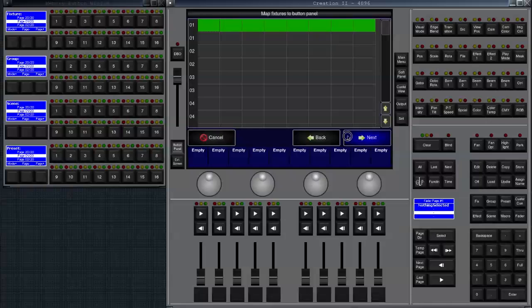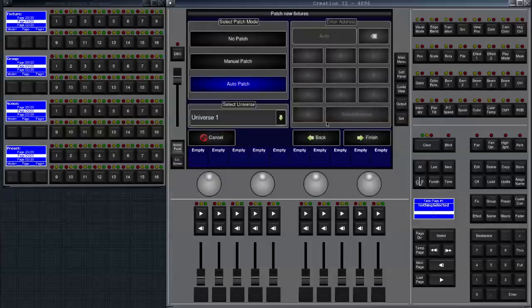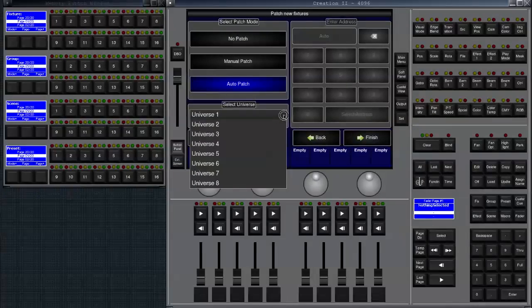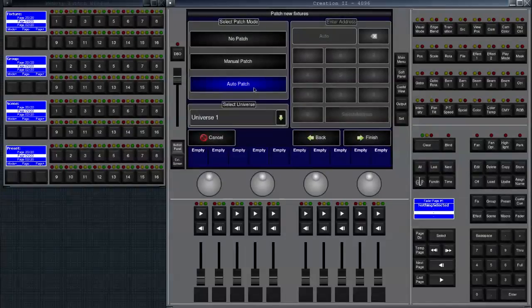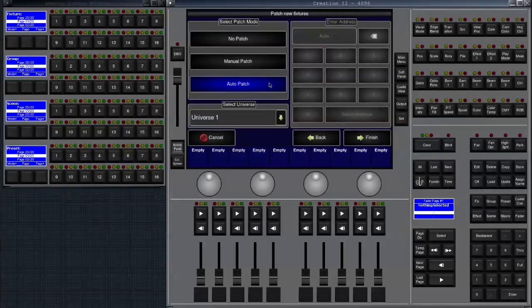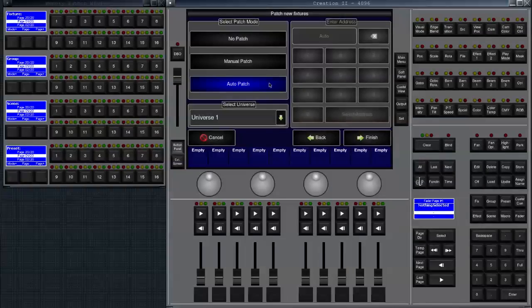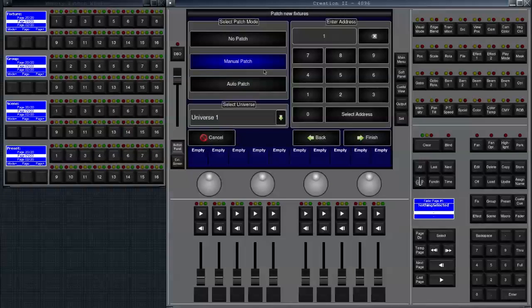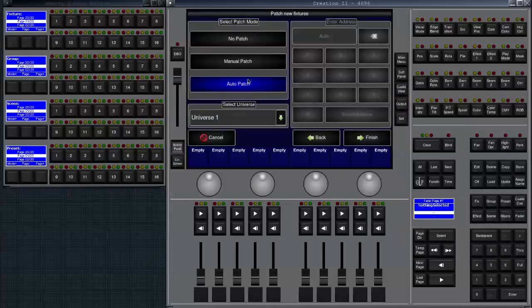So click on next. Now we can enter an address. We can either only select a universe and let the console automatically patch everything to that universe, or we can say manual patch and enter an address by ourselves, or we can say no patch. We'll leave that on auto patch for this one.